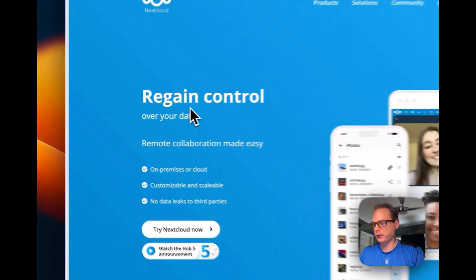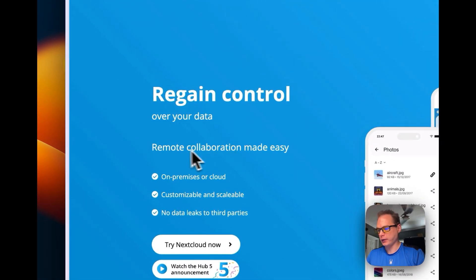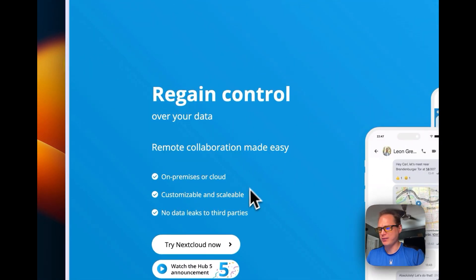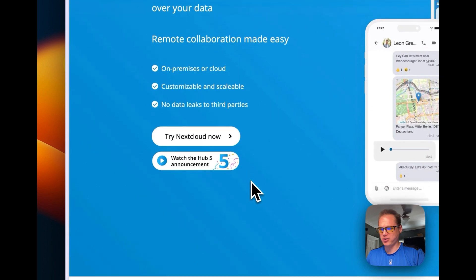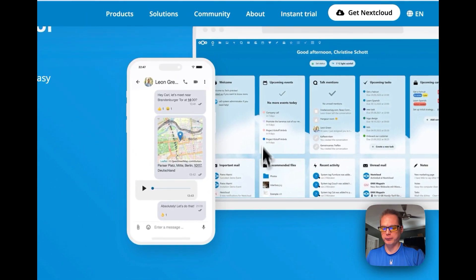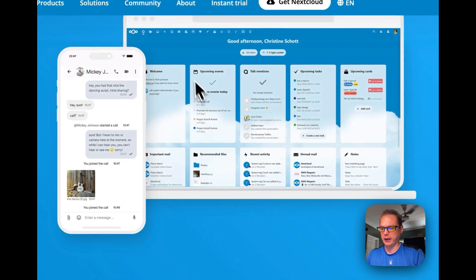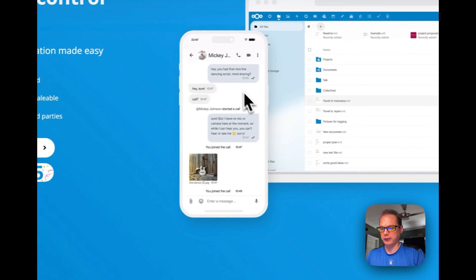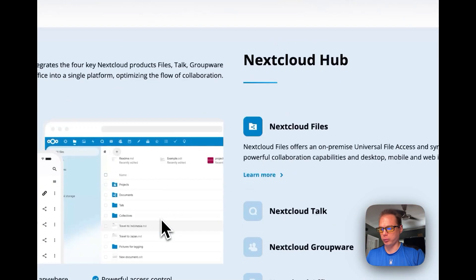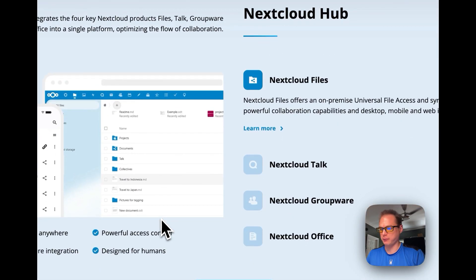This is Nextcloud, where you gain control of your data. Remote collaboration made easy. Nextcloud makes it where you can share storage and everything. It's a whole kind of like Dropbox system.